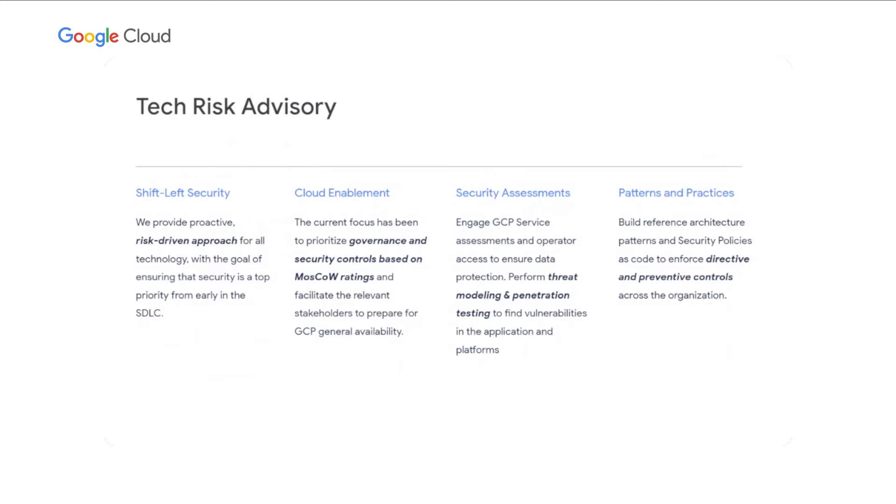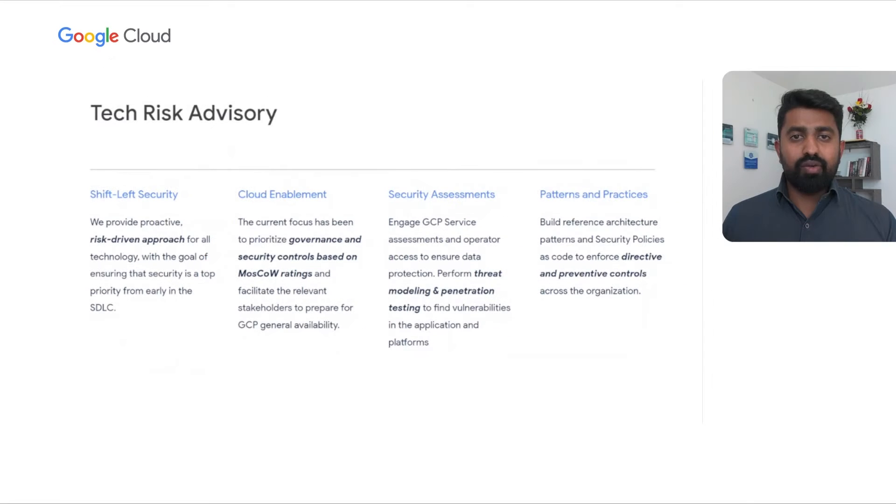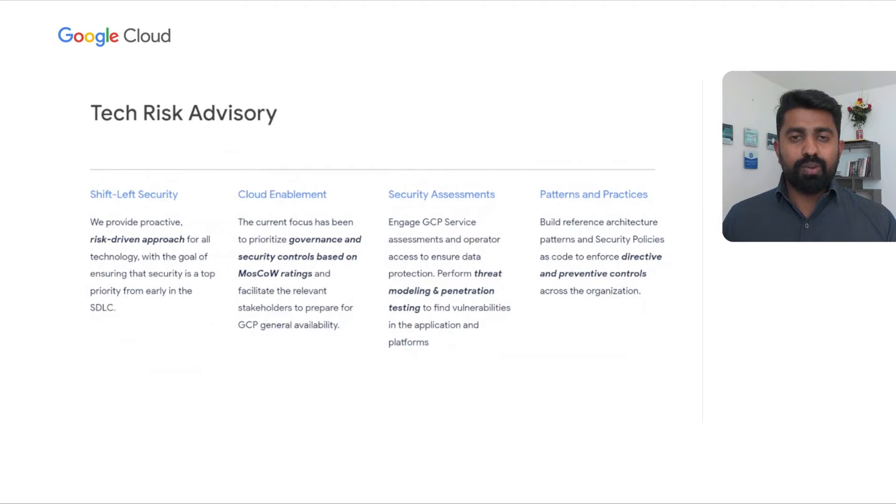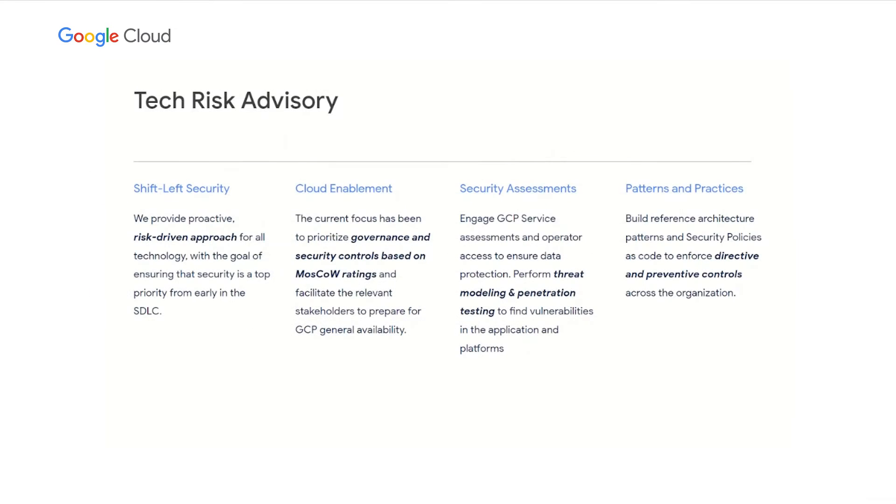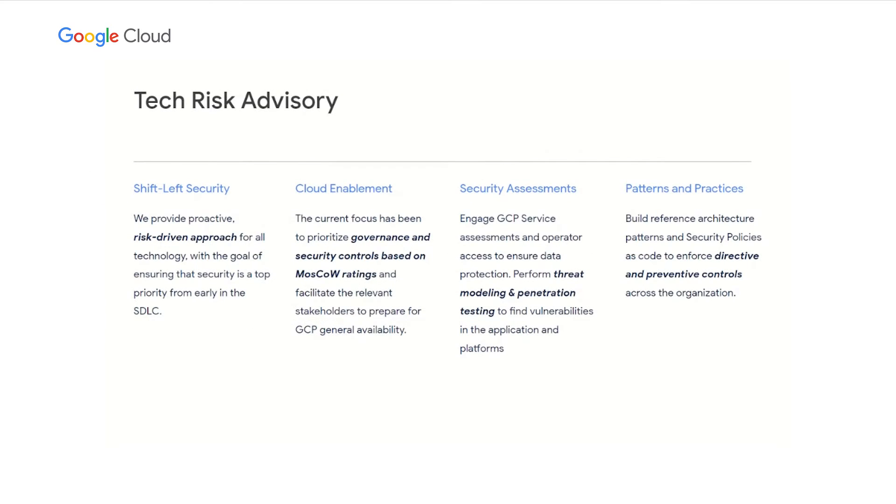We provide risk driven approach to treat the security gaps. In the current context, we partner closely with cloud enablement team to define and describe the governance and security controls to prepare for the general availability of Google Cloud before opening up for business. We often collaborate with other security teams within the firm to prioritize the requirements and build up the security controls based on mass core prioritization techniques.